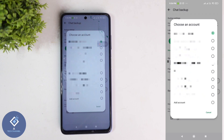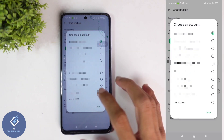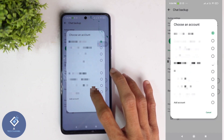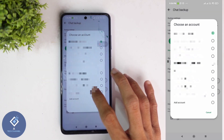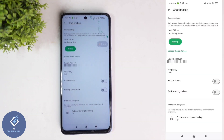Or if you want to select any other account in your phone, you can select that account. For example, I'm selecting this account. If you're changing it for the first time, they will ask for some permission. You should click on Allow. From here onwards, backup will be done to this account.